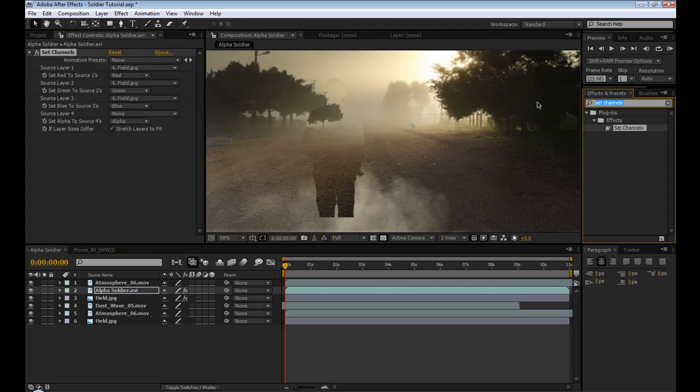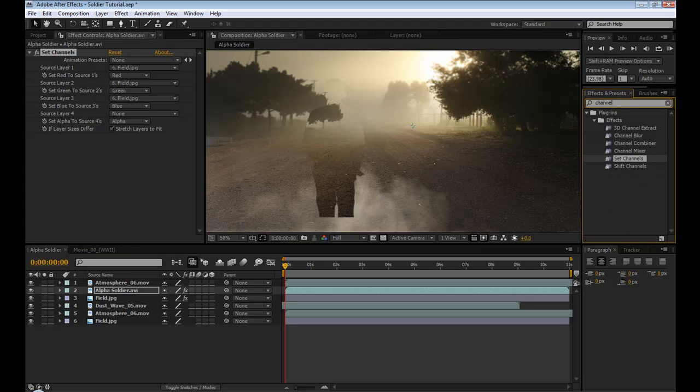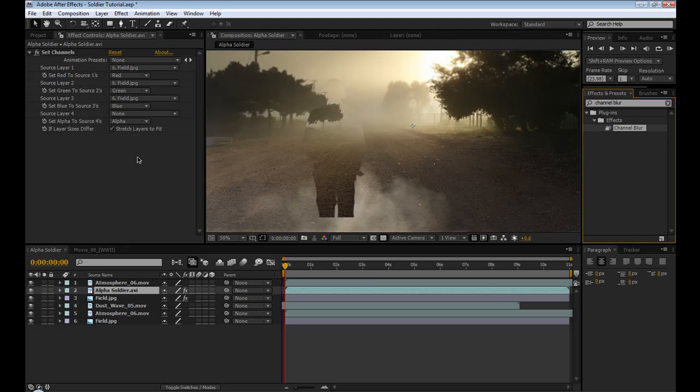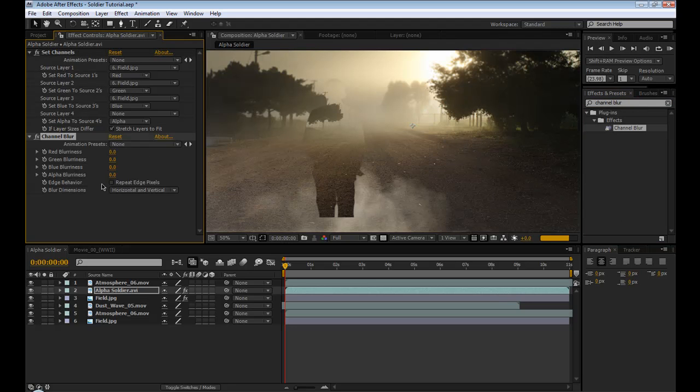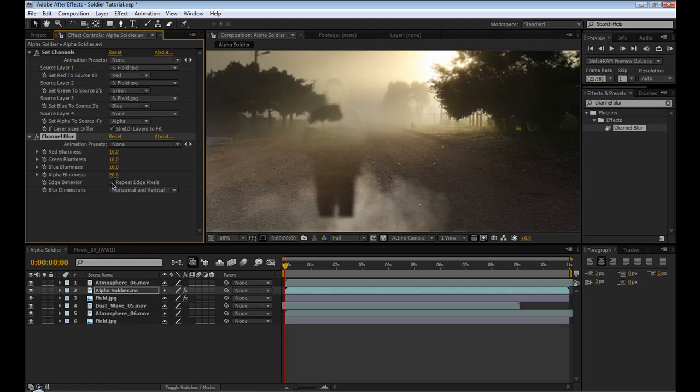And this is all going to look really horrible until it's all done. So next thing we're going to do is change channel blur. Drop that on. Set the alpha to about 20. And the other three to about 10 or so. And then hit repeat edge pixels.